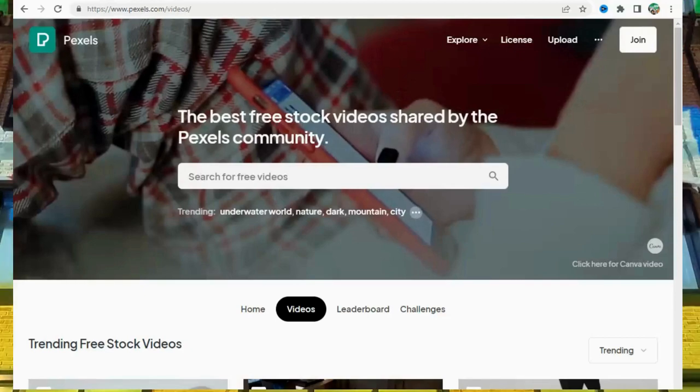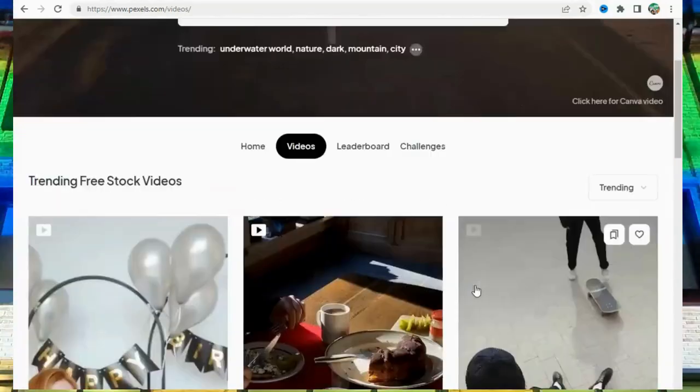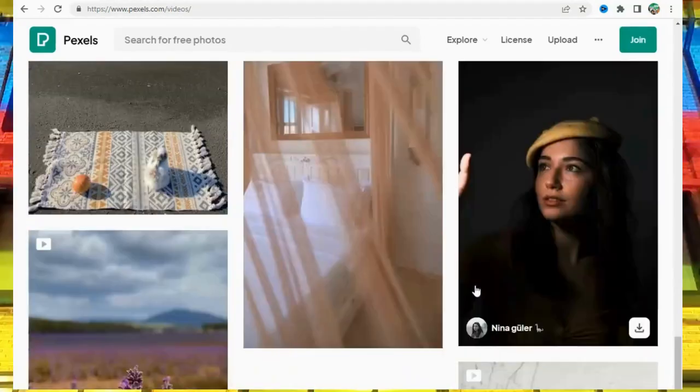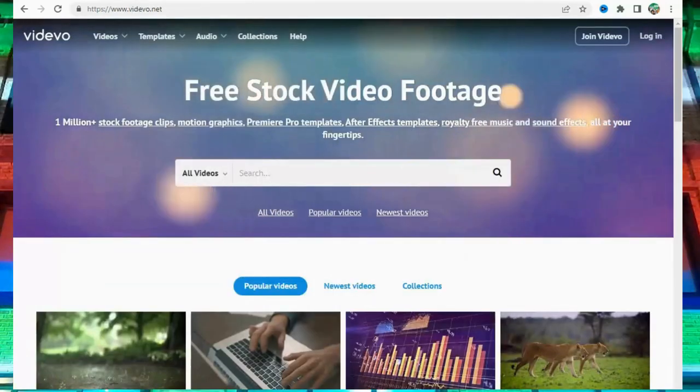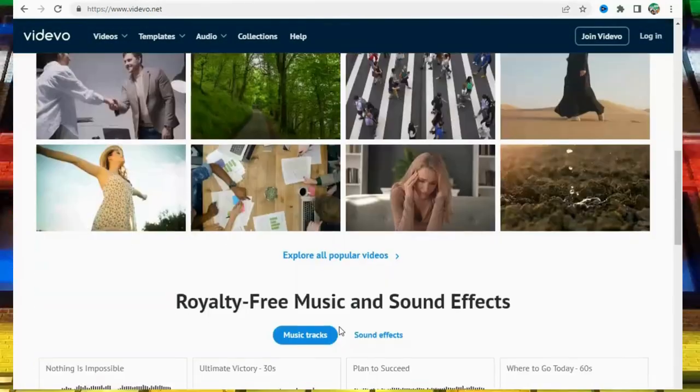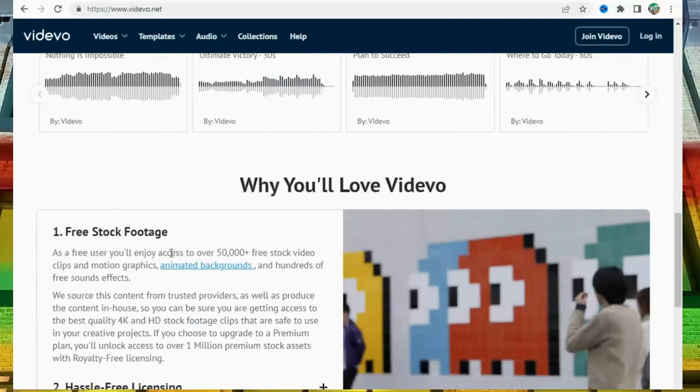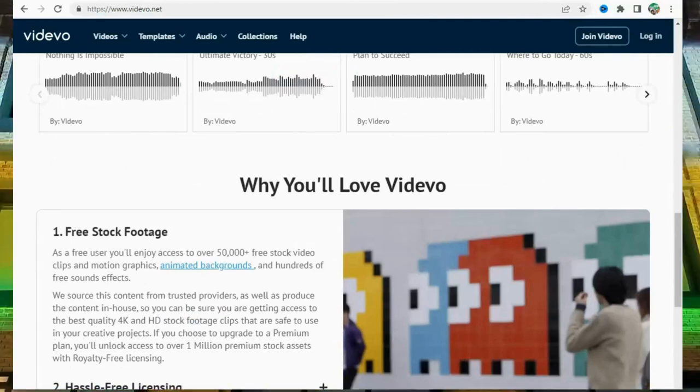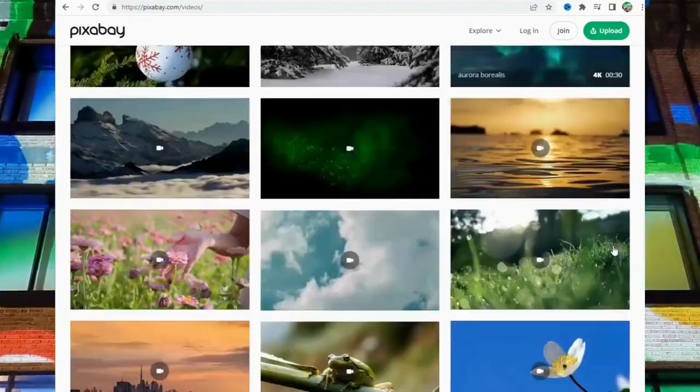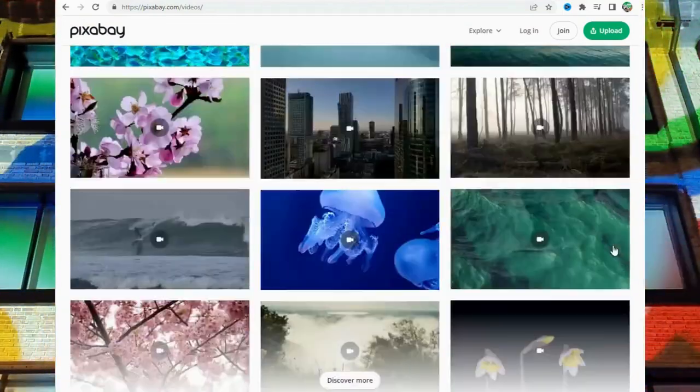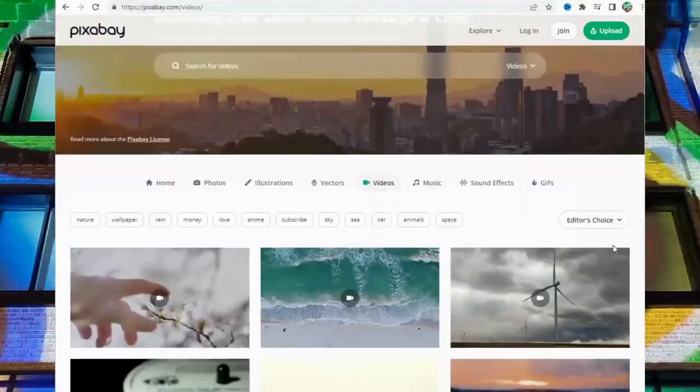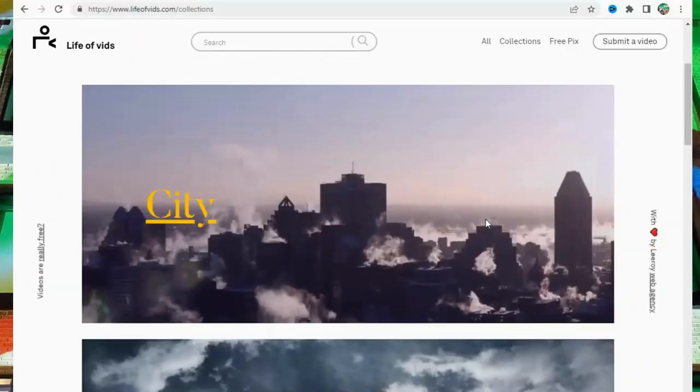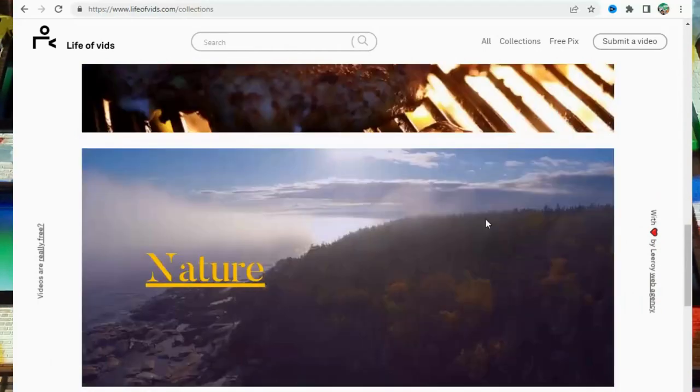Number 17: PexelsVideo at Pexels.com Videos. Number 18: VideEvo at VideEvo.net. Number 19: PixabayVideo at Pixabay.com Videos. Number 20: LifeOfVids at LifeOfVids.com.